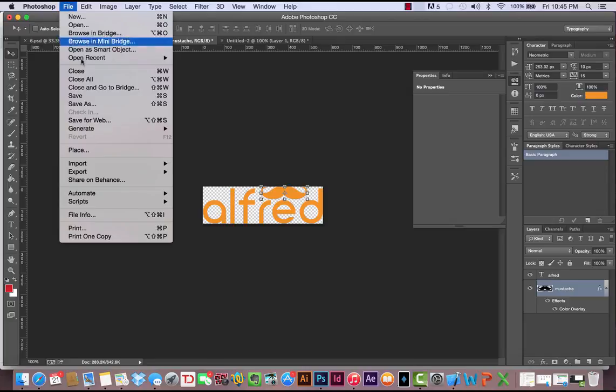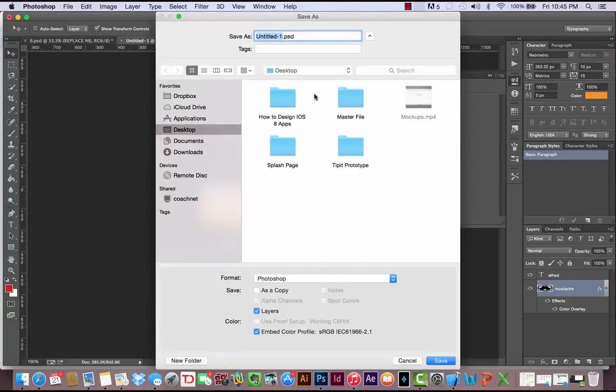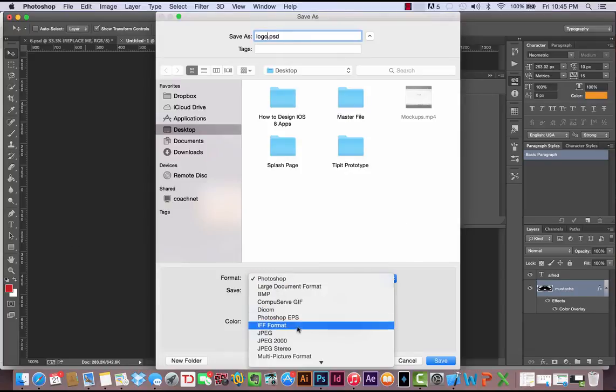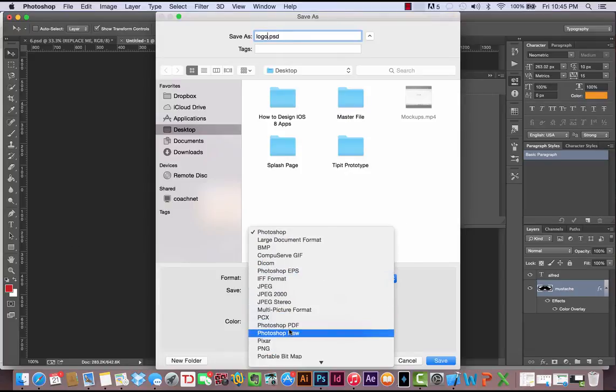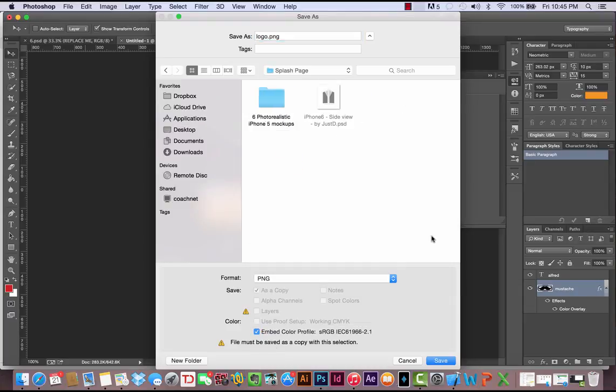I'm going to save this as logo, and we'll save this extension as a PNG because it has transparent layer. I'm going to save this in my splash page.